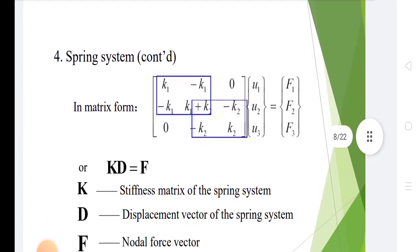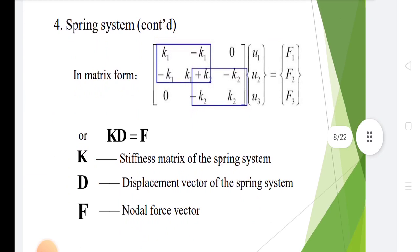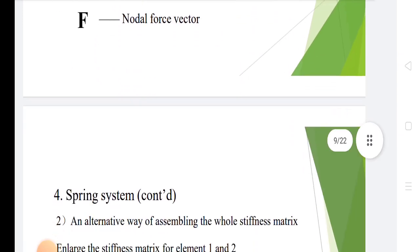For the spring system in matrix form: [k1, -k1, 0; -k1, k1+k2, -k2; 0, -k2, k2] times [u1, u2, u3] equals [f1, f2, f3], or kd equals f. Here k is the stiffness matrix of the spring system, d is the displacement vector, and f is the nodal force vector.